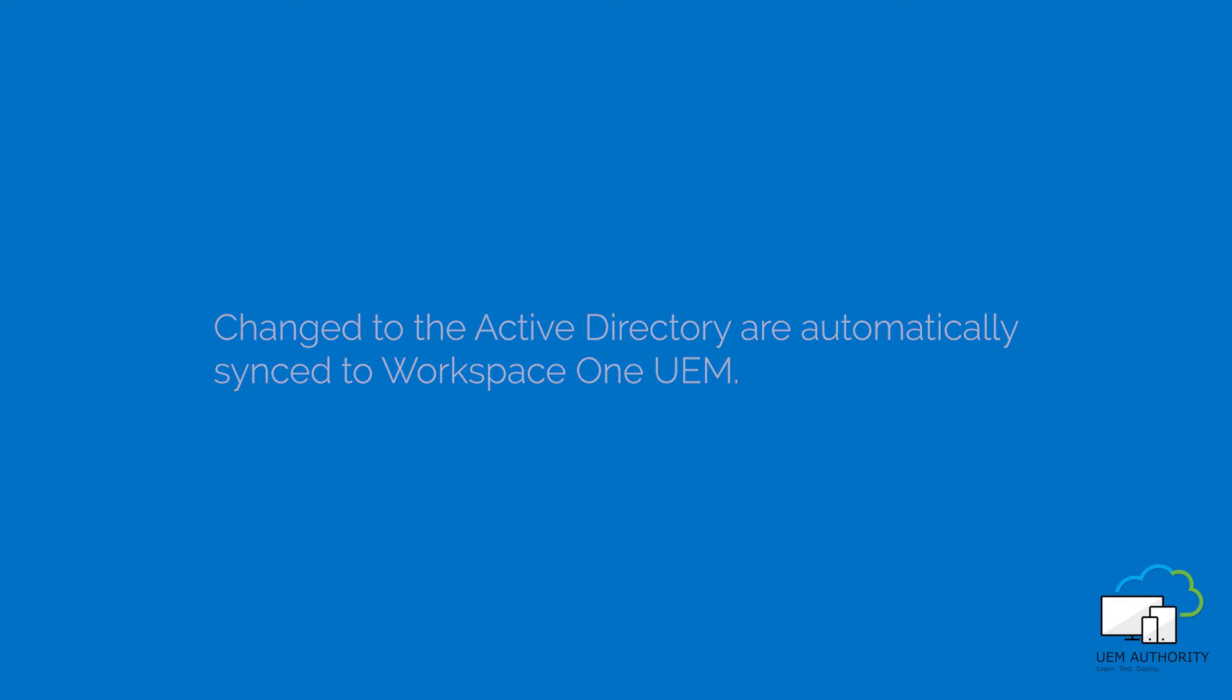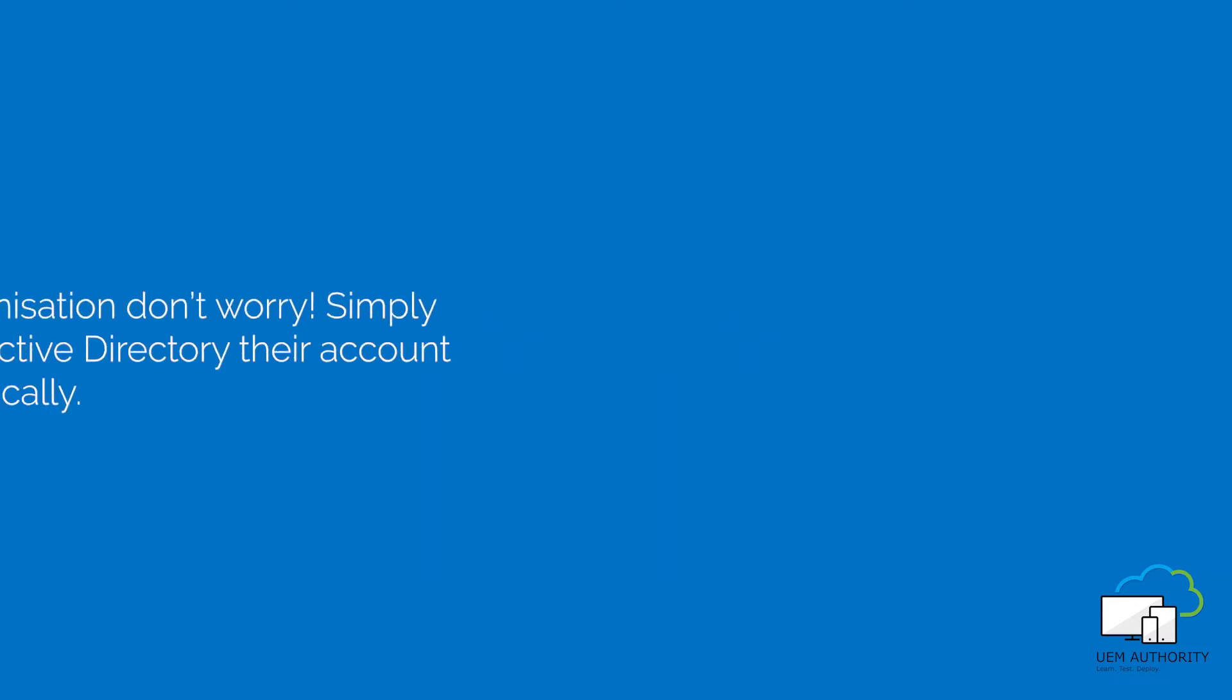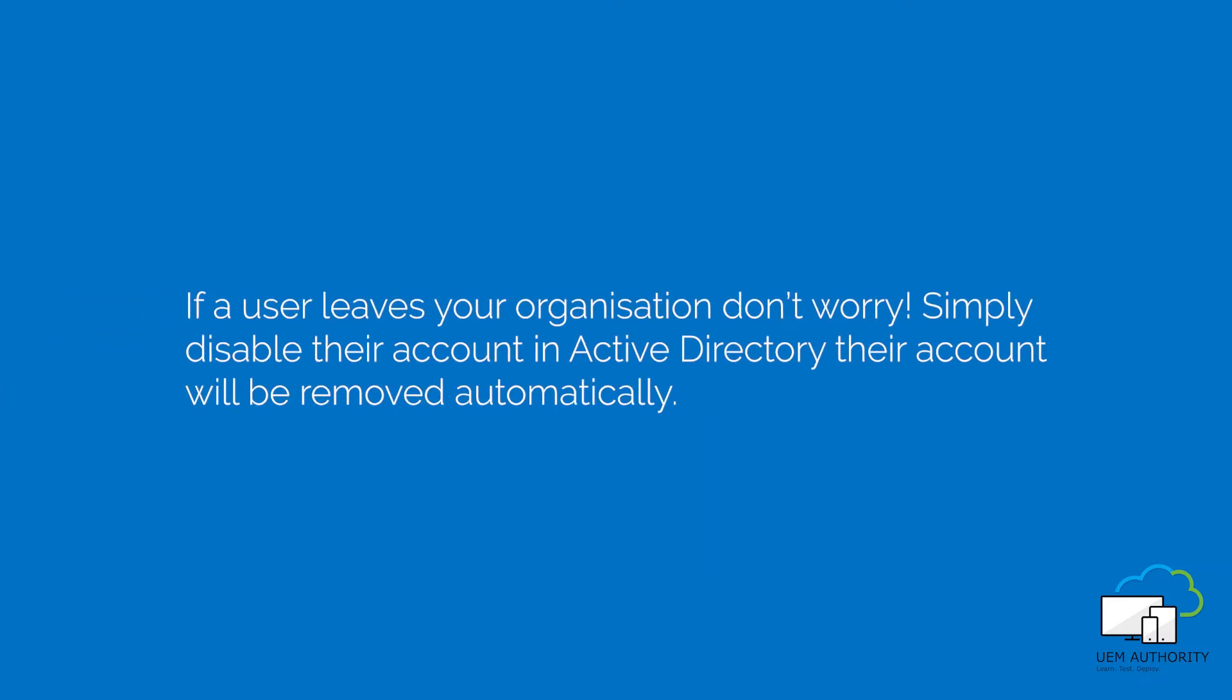You don't have to worry if a user leaves your organization. If you disable his or her account in Active Directory, it will be removed automatically from the Workspace ONE UEM portal.